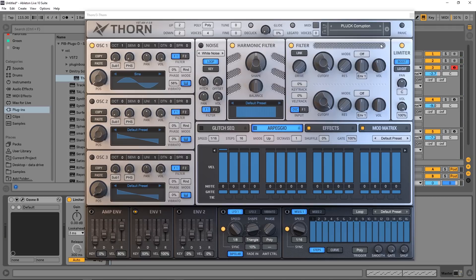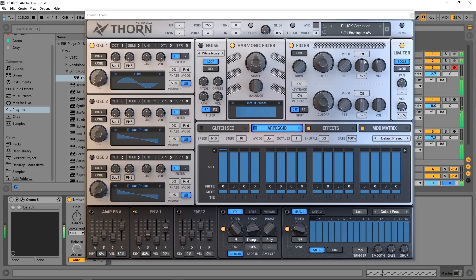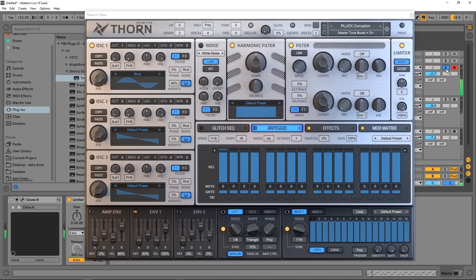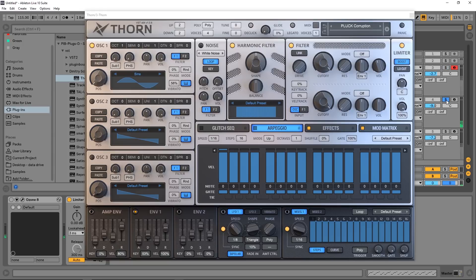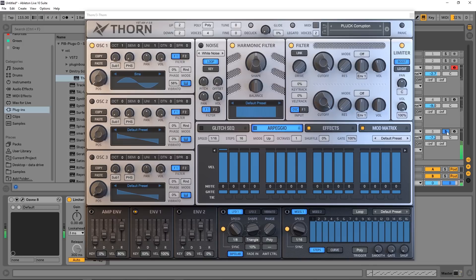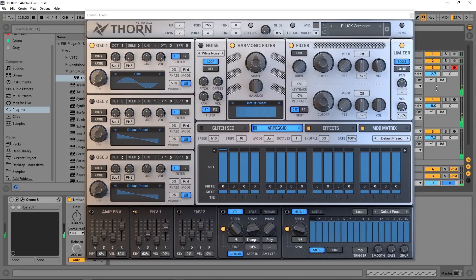I got this project that I'm working on right now and it's actually got three different instances of Thorn in it. So we've got this pluck right here, we've got this pad which almost sounds like an actual cello or something, and of course that's being side-chained to the kick drum. And then we have another kind of synthy pluck on top of that.